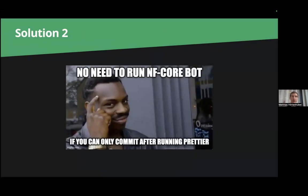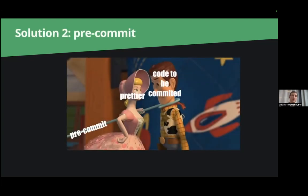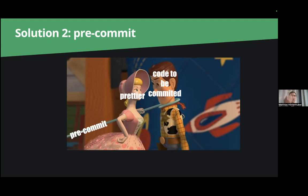Because what if you don't need to run the bot because you already run Prettier when you commit your code or actually before you commit your code. So we use this tool called pre-commit which runs Prettier. When you hit git commit it runs Prettier and checks if the code is fine and makes changes on it.